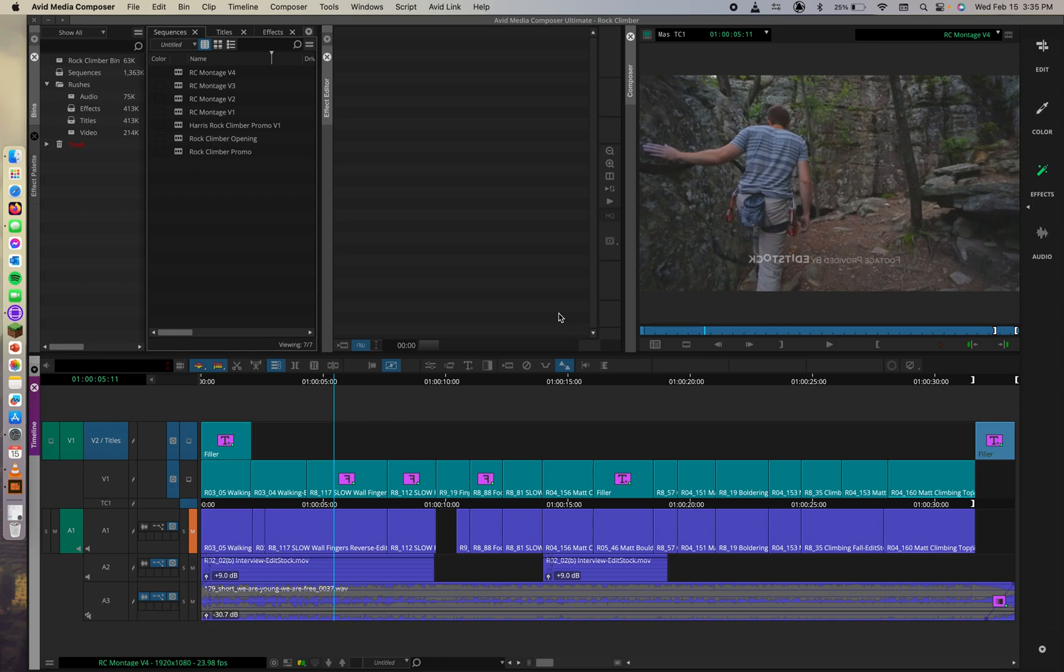All right. So, preparing a sequence for export. Before you export the entire sequence, you'll prepare it for output. Let's get into that.